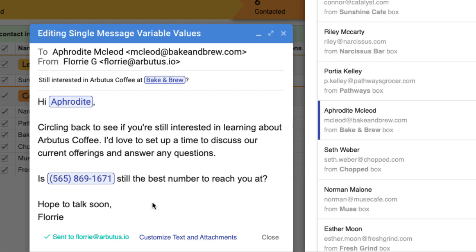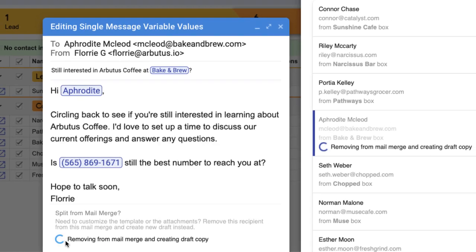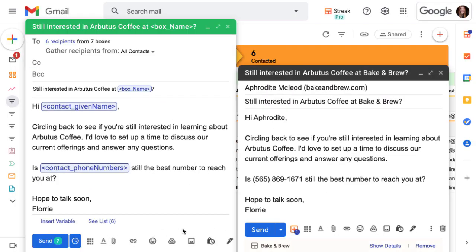Sometimes we have a special case where we want to send a completely custom or separate message to a recipient. Maybe we just met with them yesterday and we want to reference the conversation. Click on them in the list and click customize text and attachments. This will remove that recipient from the mail merge and open a copy of the message that we can edit in a regular email draft.